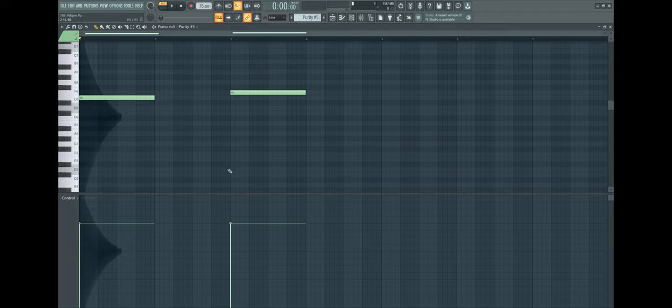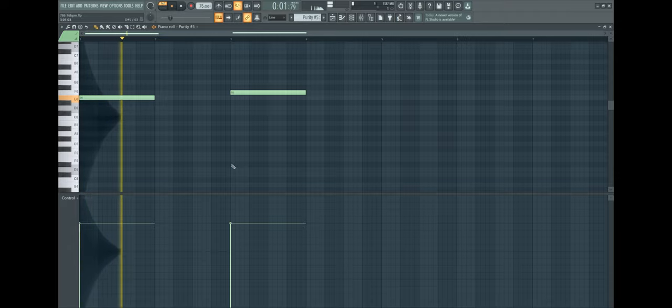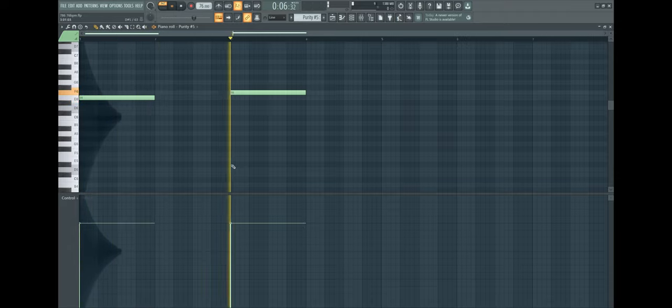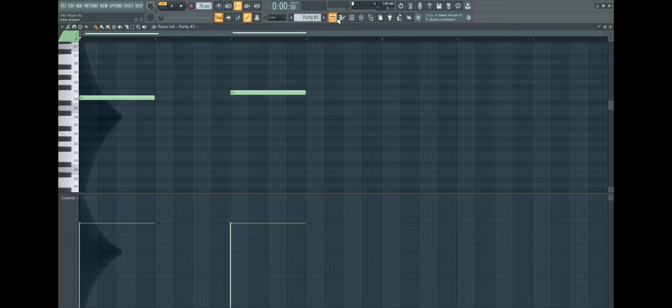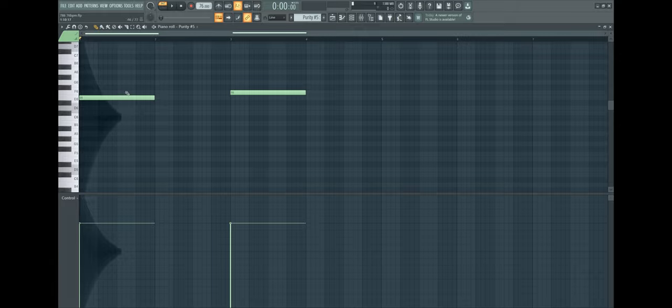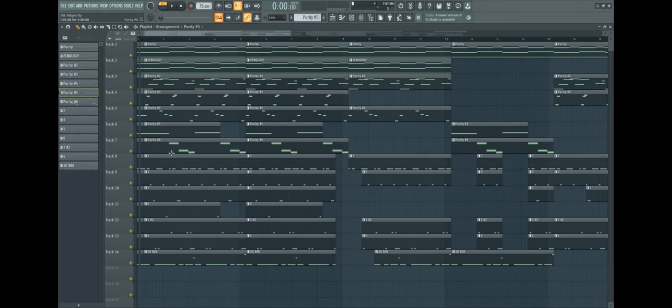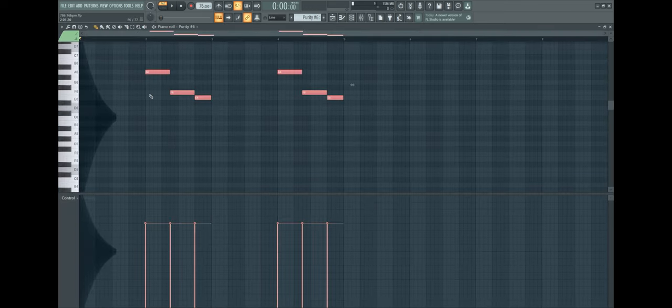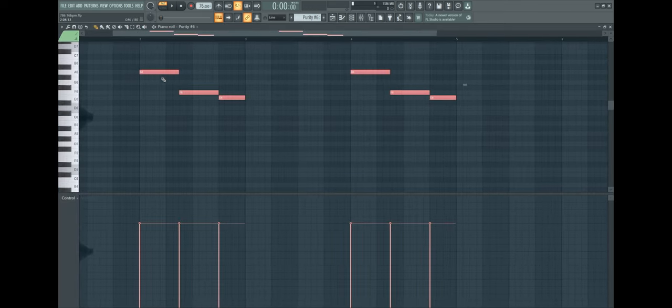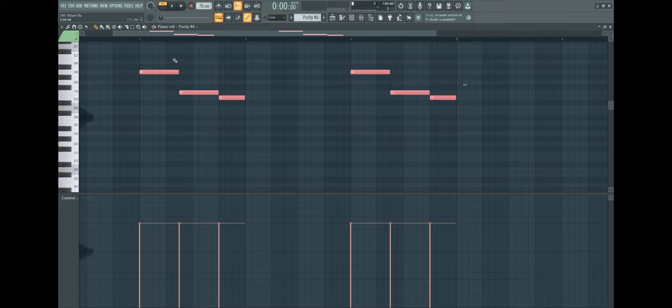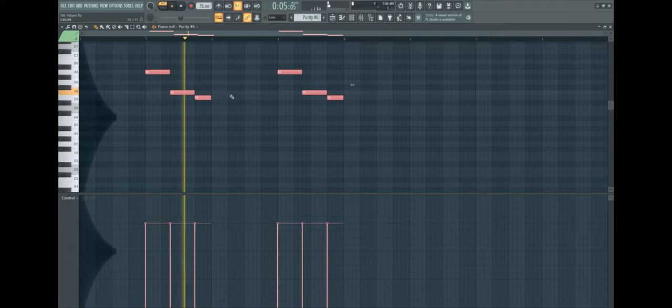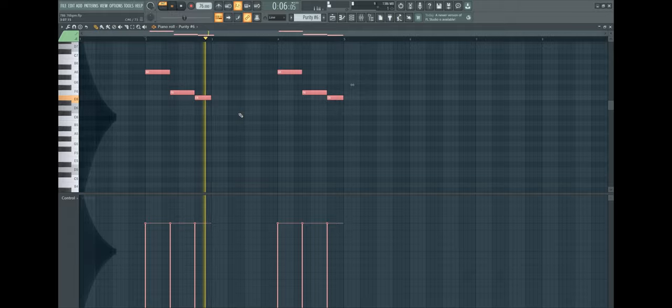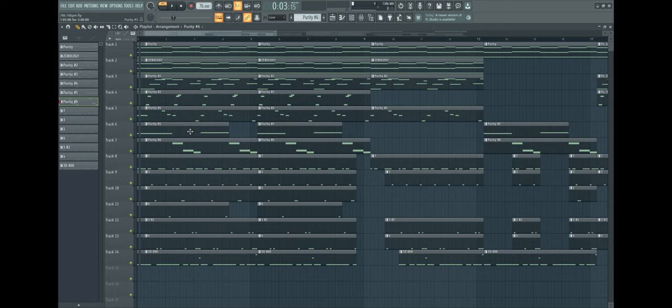Now I got a string from Purity, really simple - E and the F, very simple just to add on. Then after the string I added another melody - the bell pad from Purity. It just repeats itself and adds really good onto the string.